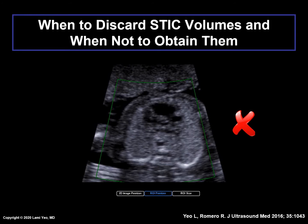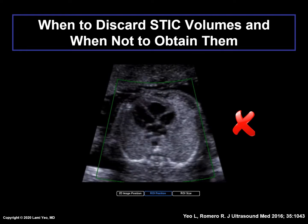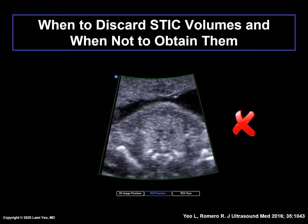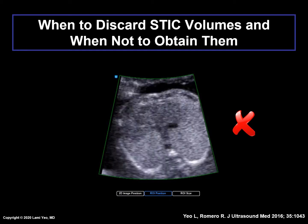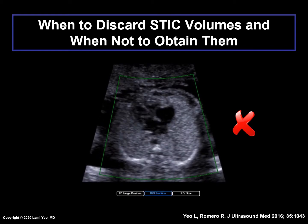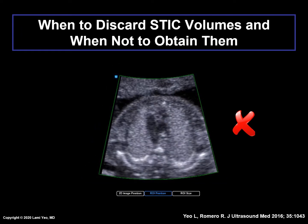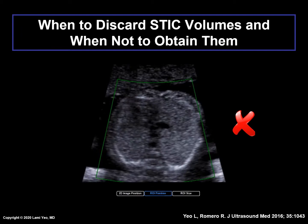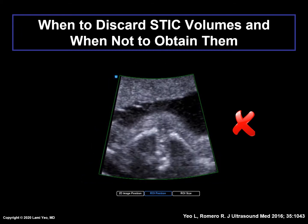Here, as one prepares to acquire the STIC volume, all looks ready: good image quality, an appropriate four-chamber view, the fetal spine located between 5 and 7 o'clock, minimal shadowing of the four-chamber view and upper mediastinum, and the chest circumference within the region of interest box. However, once the STIC volume acquisition has begun, there are several times that gross fetal movements occur — here, here, and again towards the end of the STIC sweep. Therefore, this STIC volume is not likely to be informative and should be discarded.